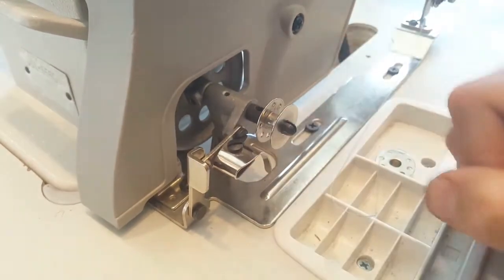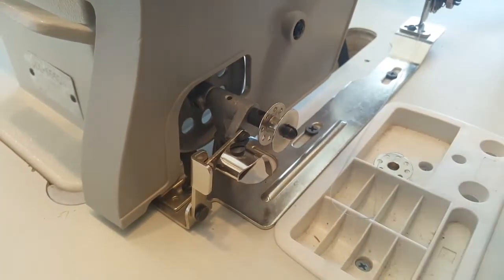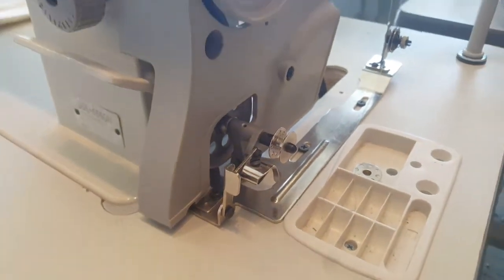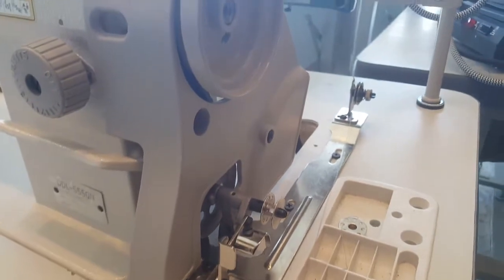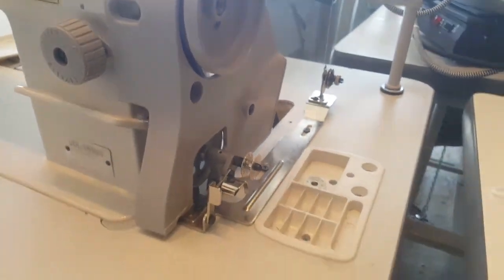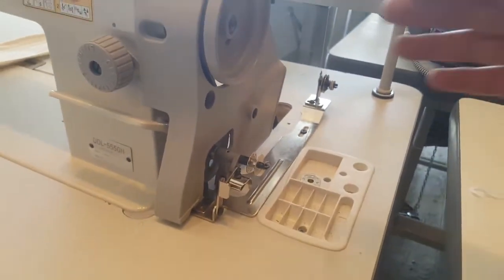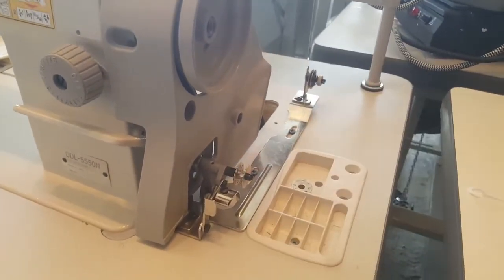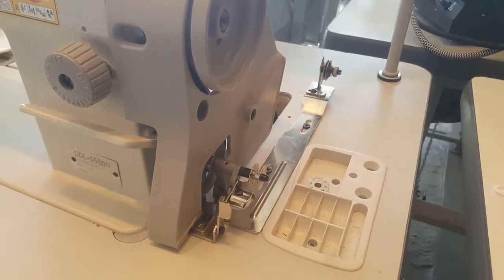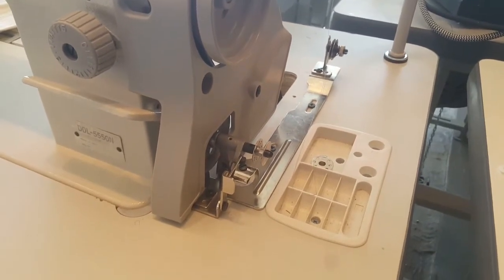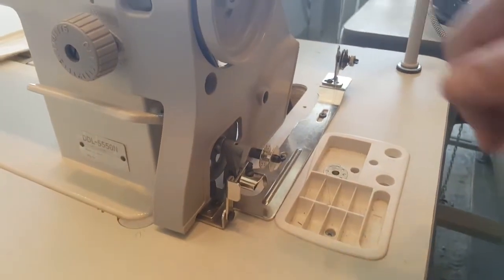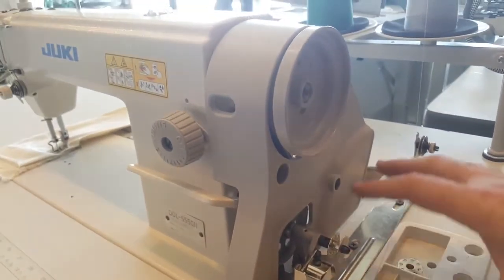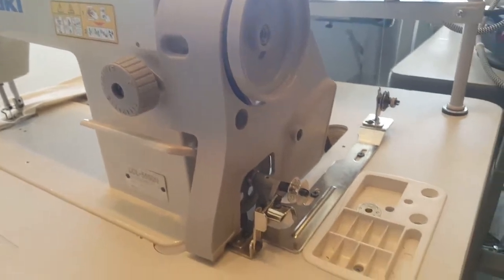This works for all different types of industrial sewing machines: Juki, Brother, Consew, any brand you have. This is a Juki DDL-8700 but it works all the same on all industrial sewing machines.